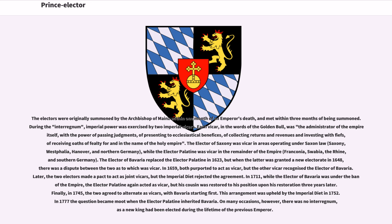In 1711, while the elector of Bavaria was under the ban of the empire, the elector palatine again acted as vicar, but his cousin was restored to his position upon his restoration three years later. Finally, in 1745, the two agreed to alternate as vicars, with Bavaria starting first. This arrangement was upheld by the imperial diet in 1752. In 1777, the question became moot when the elector palatine inherited Bavaria.